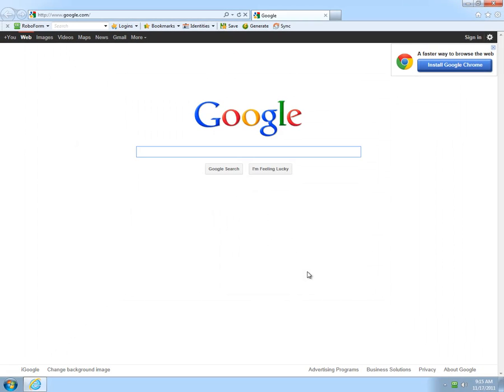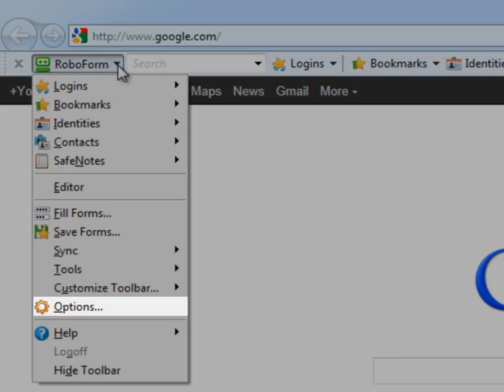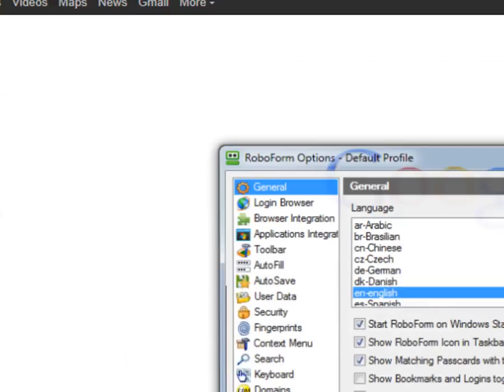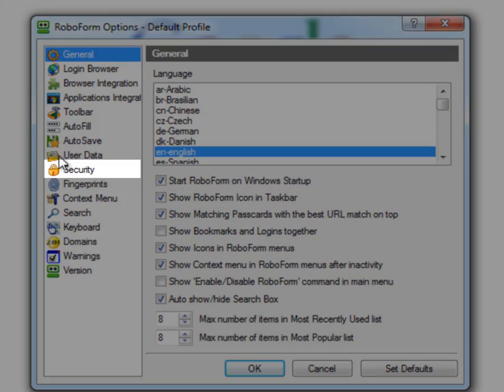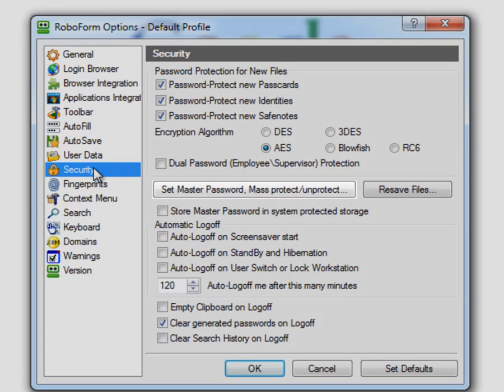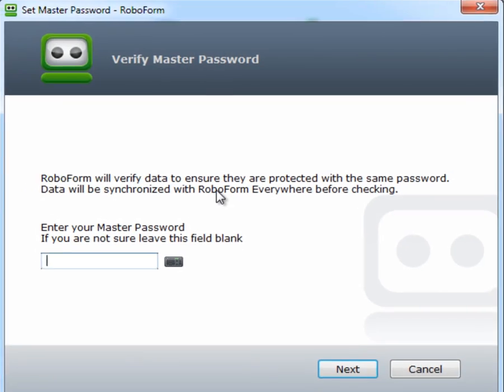Navigate to the RoboForm toolbar. Click on Options. Select the Security tab. Click on the Set Master Password button.